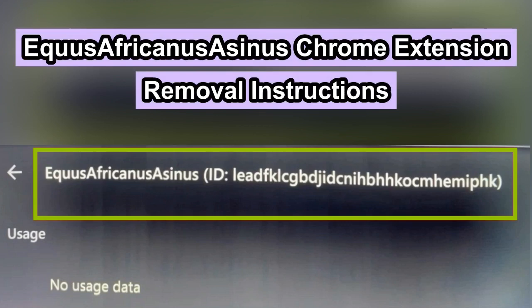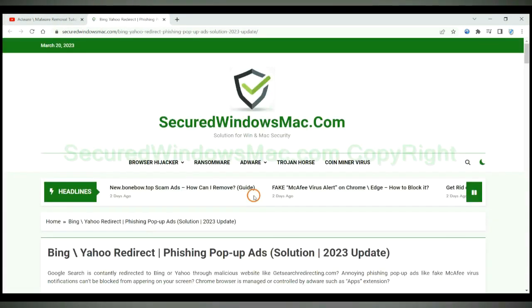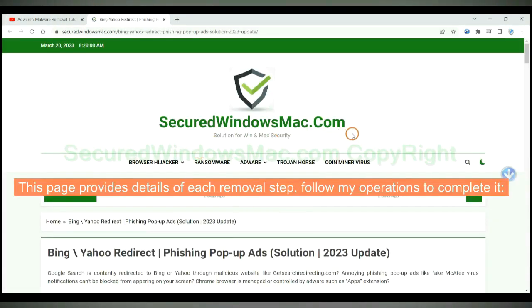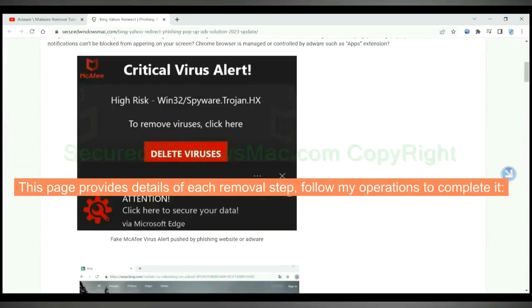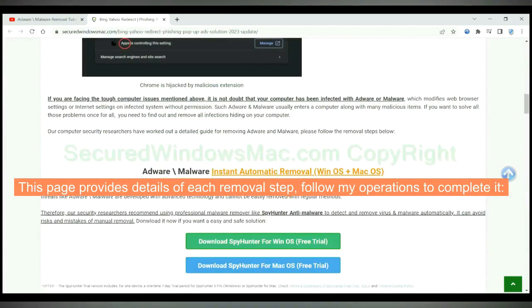This video shows you how to remove Equus Africanus Asinus Chrome extension. Please click the link in video description to read details of the removal steps. This page provides details of each removal steps. Follow my operations to complete it.